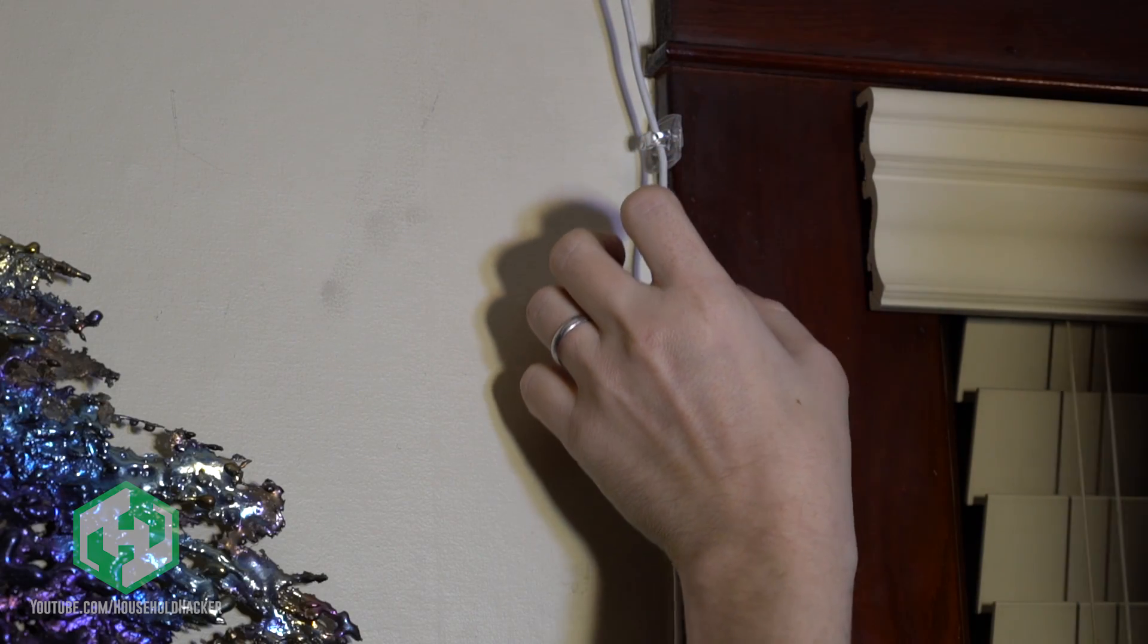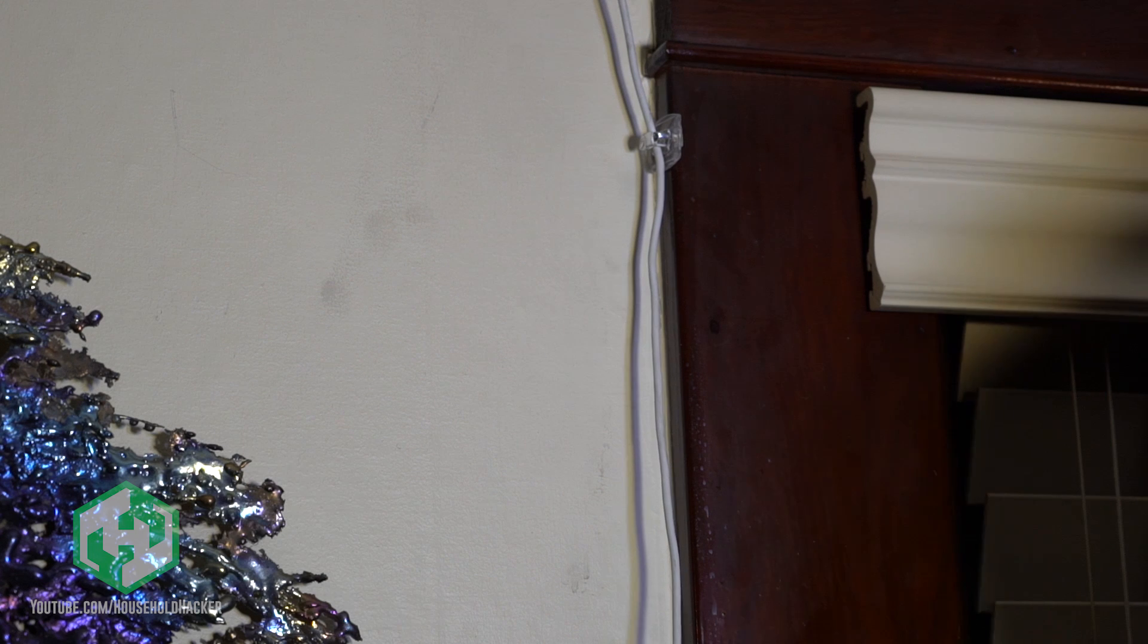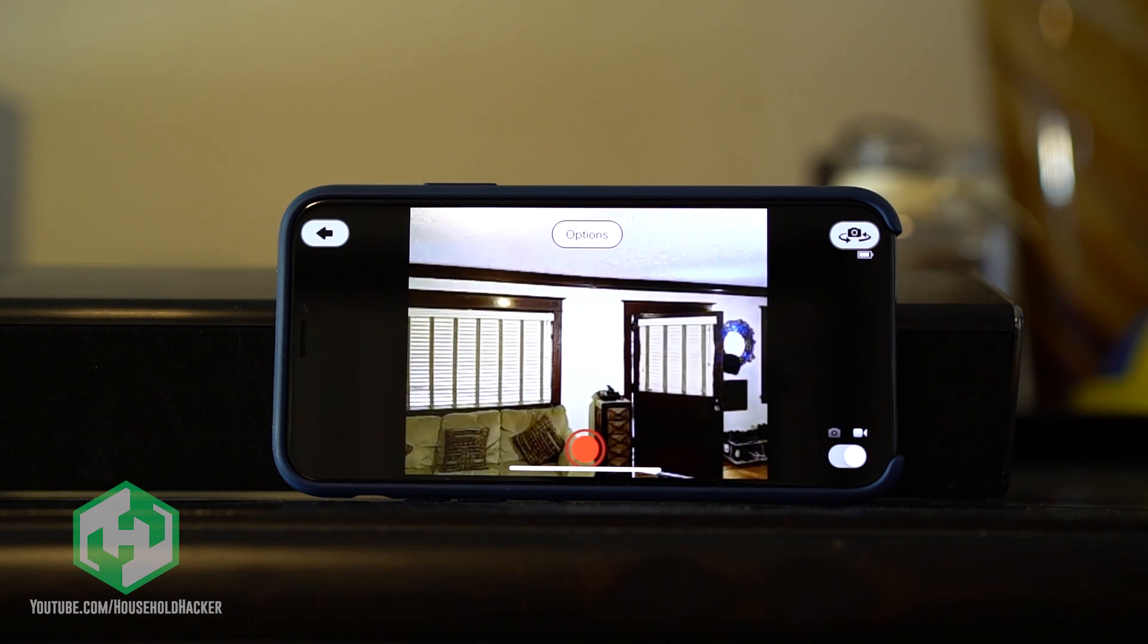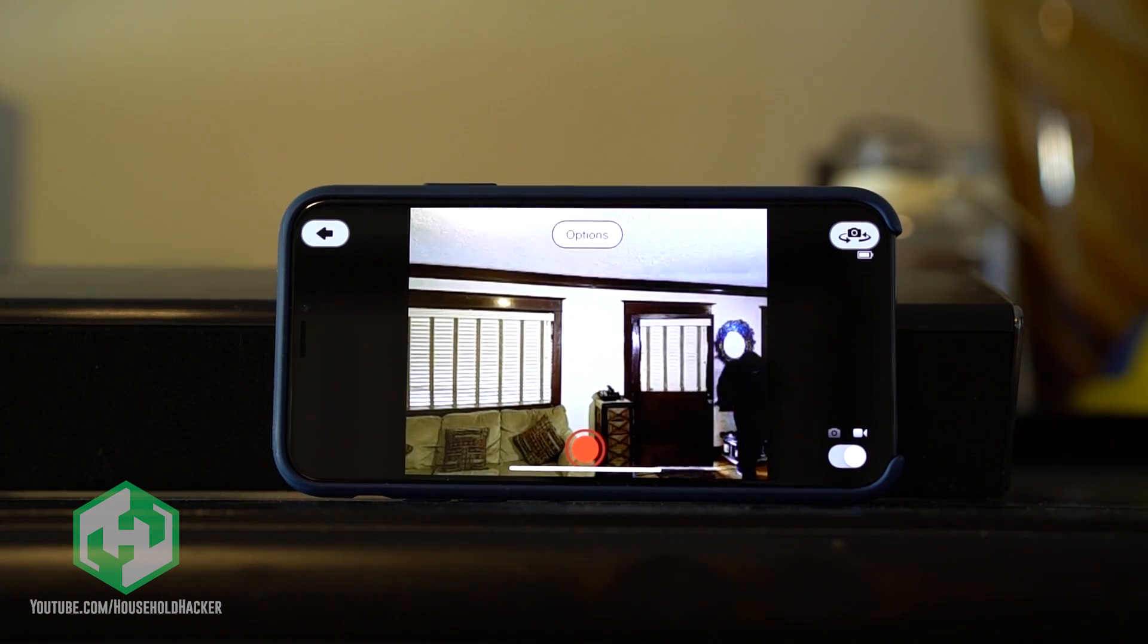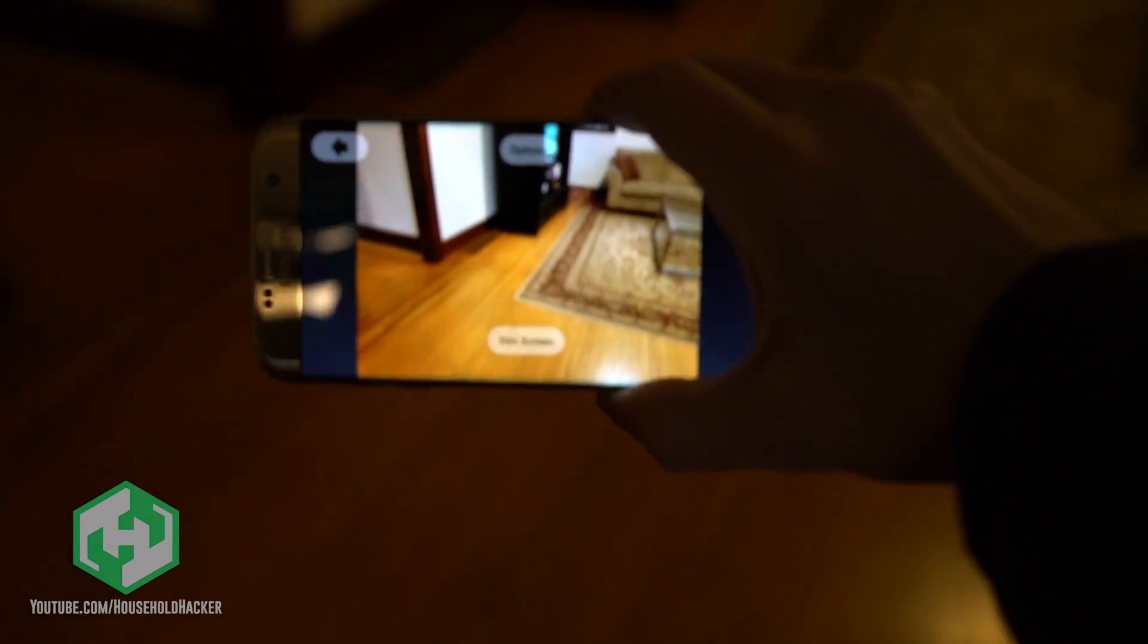We'll get into routing cables for phones mounted in trickier spots just a bit later. But now your phone will let you see what's going on in your living room at any time, whether you're at work, on vacation, or just going grocery shopping.